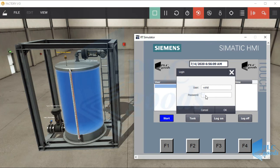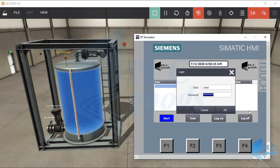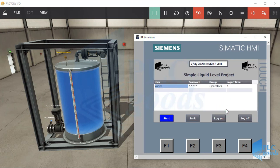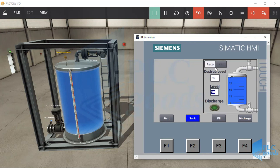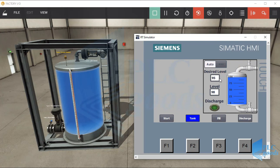Let's use the Vahit user, which is in the operators group. This user cannot change the auto/manual switch — only the admin can change the switch — but this user can monitor and control the liquid level.